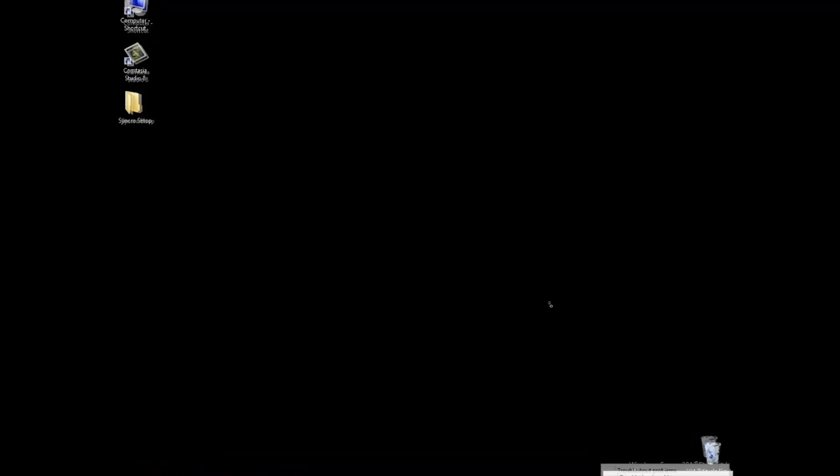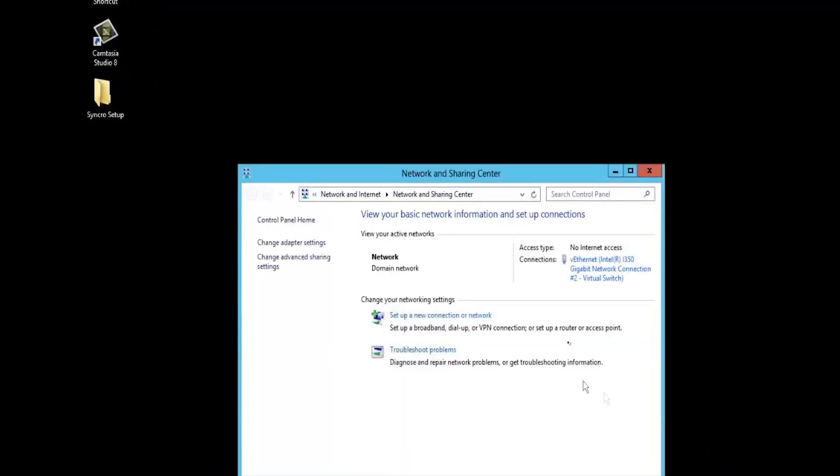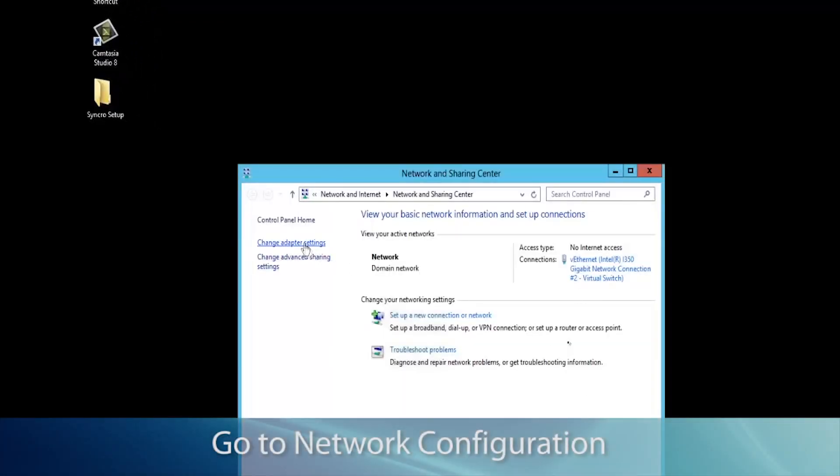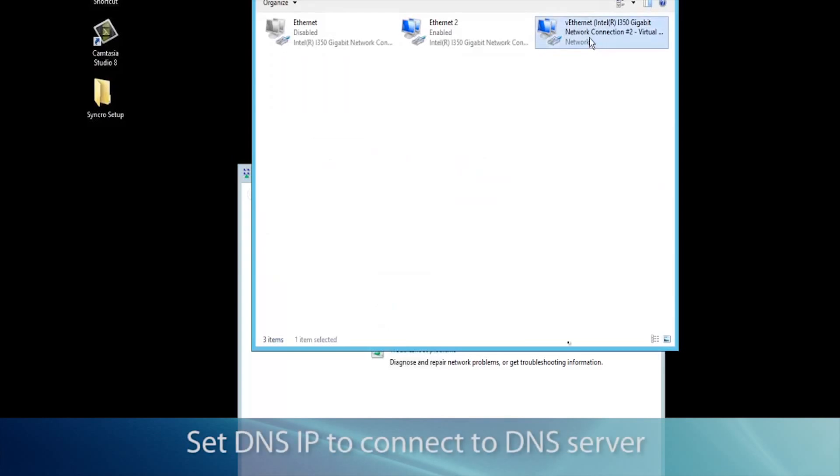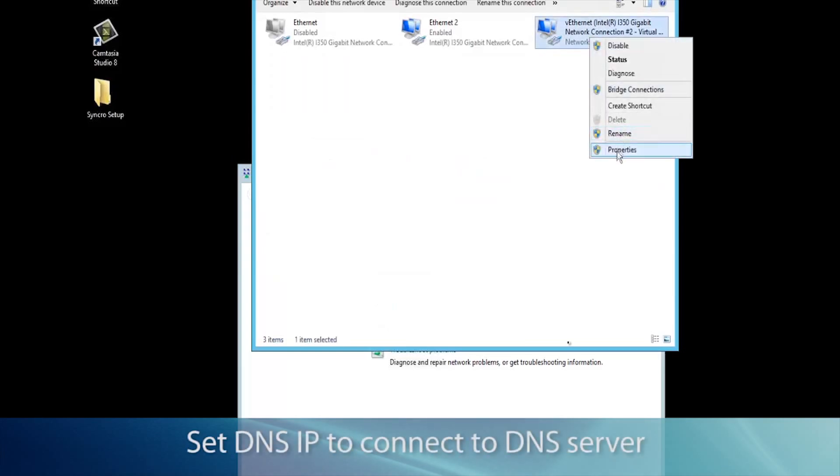Alright, the first thing we want to do is go to the network configuration and set the DNS IP to connect to our DNS server.